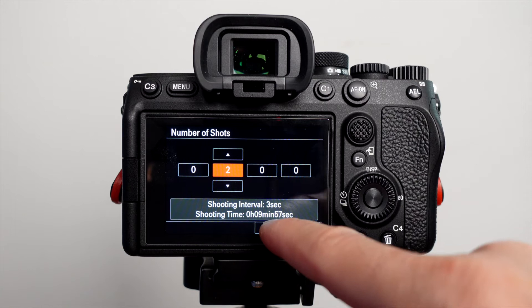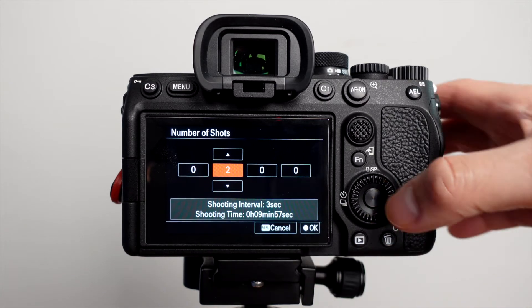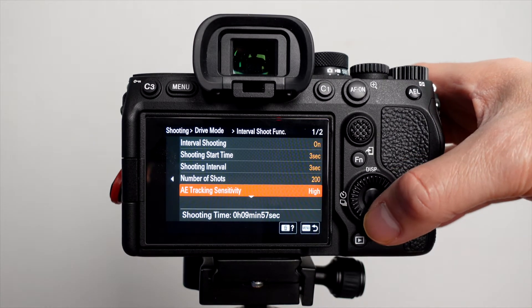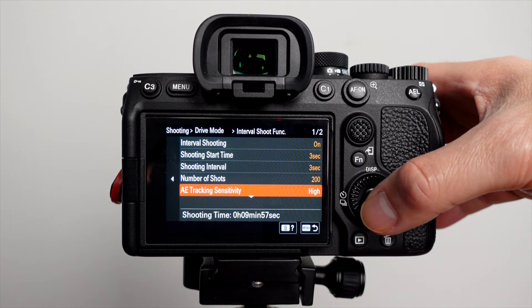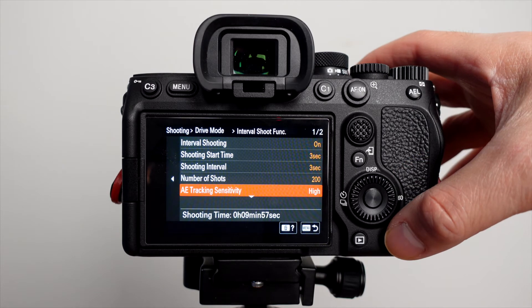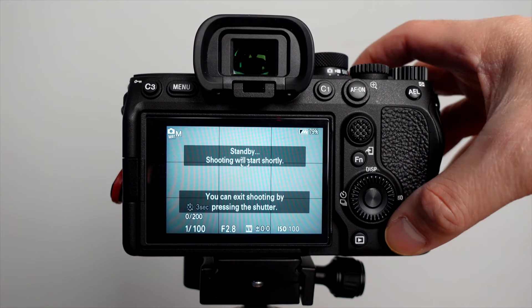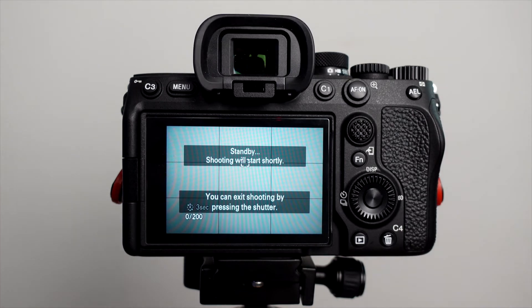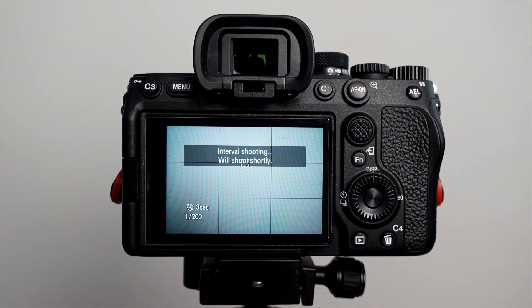And if you look down here, it tells you how long the shooting time will be. I leave this alone. And then you basically click your shutter button, and your timelapse photo shooting begins three seconds in between each shot.